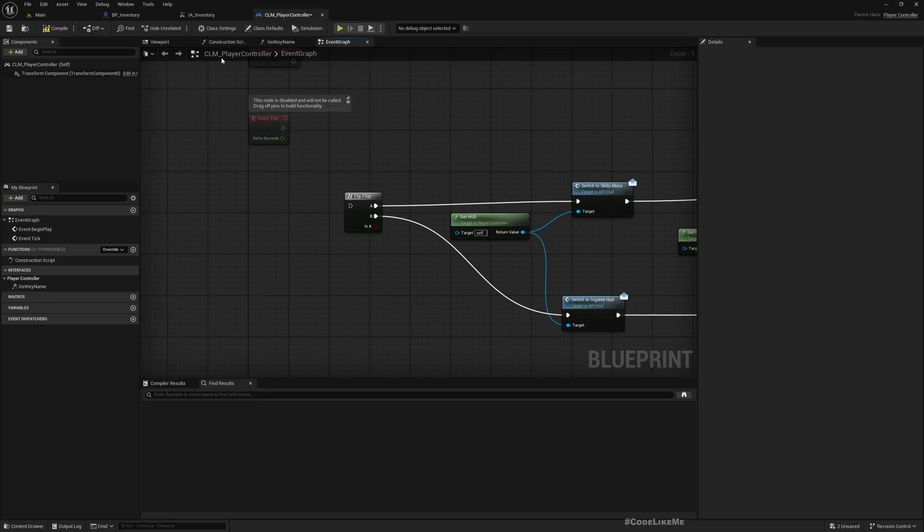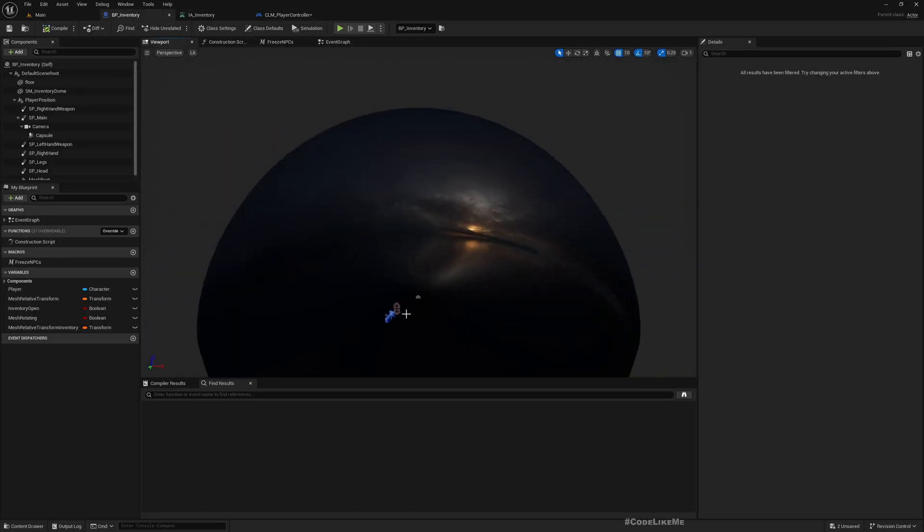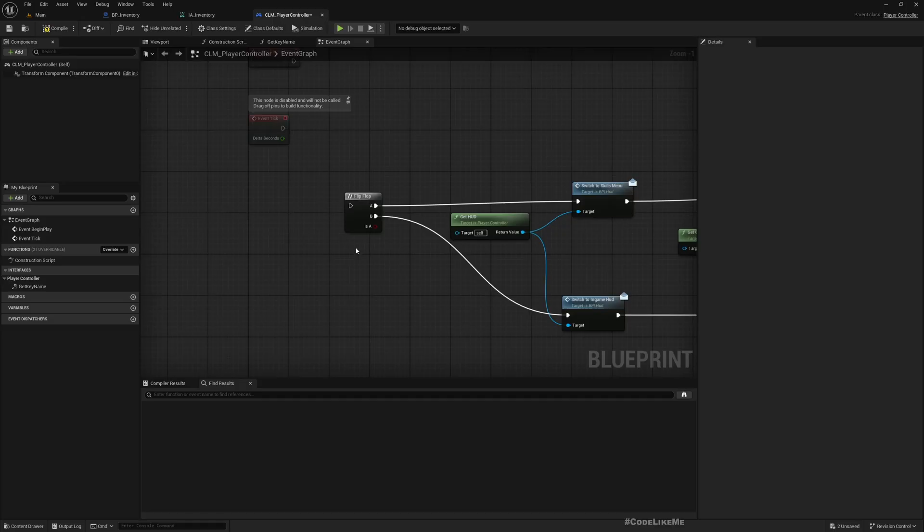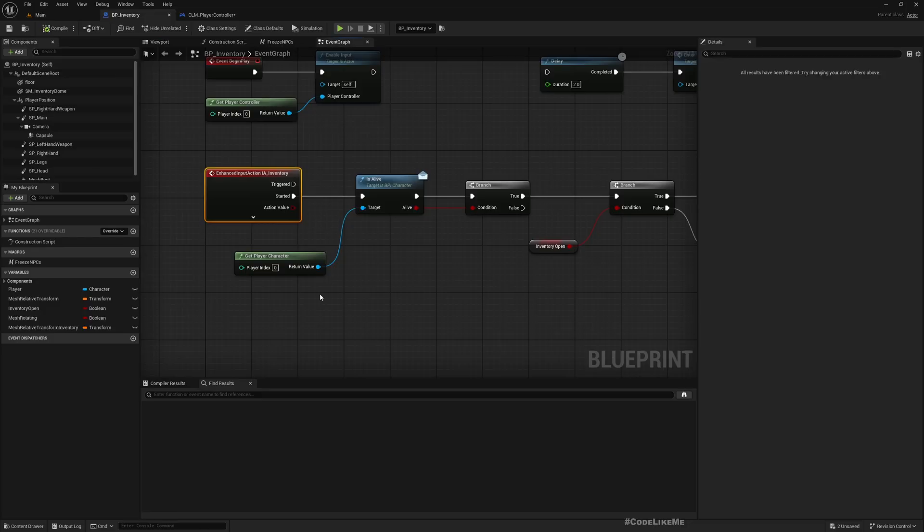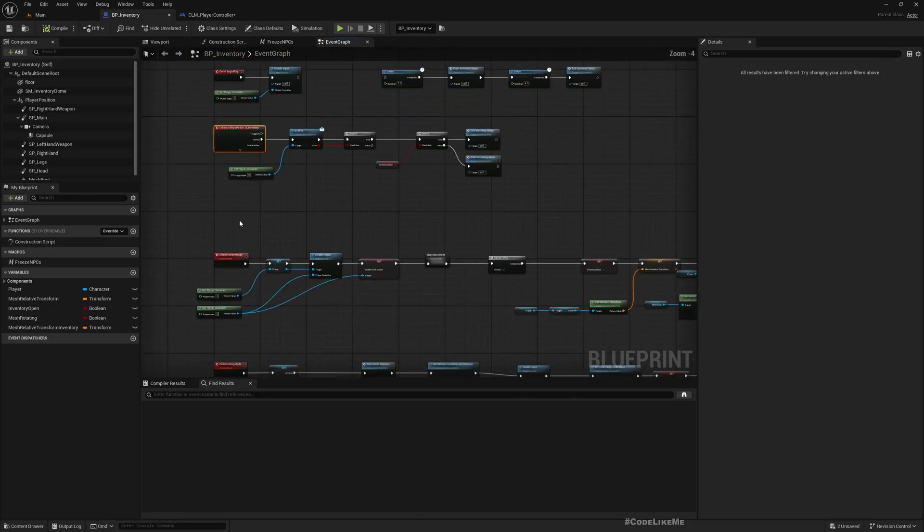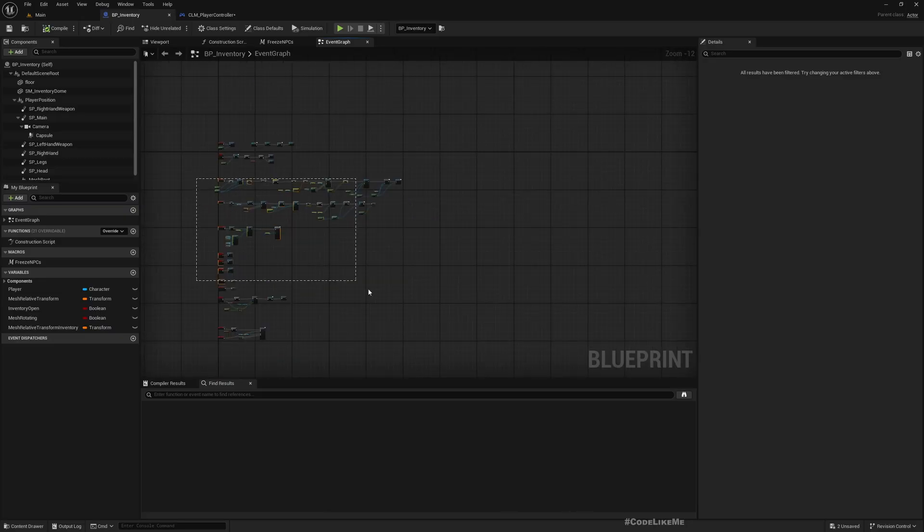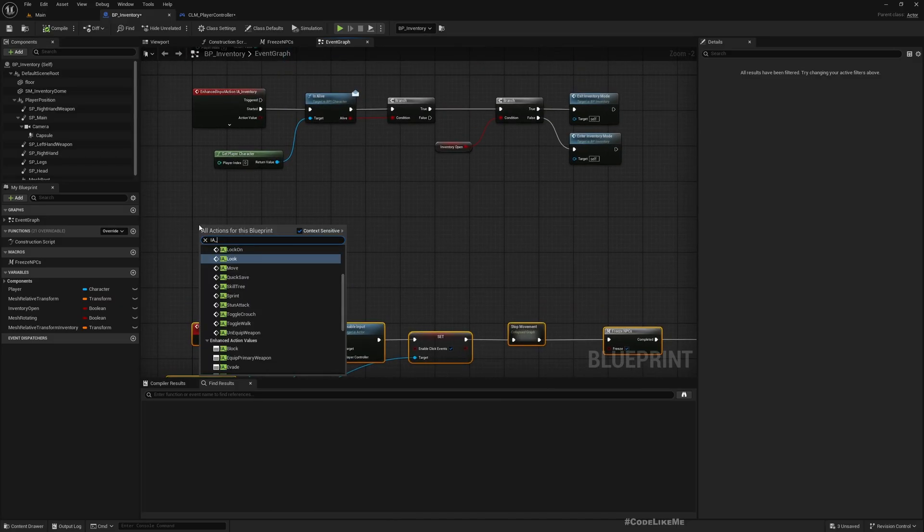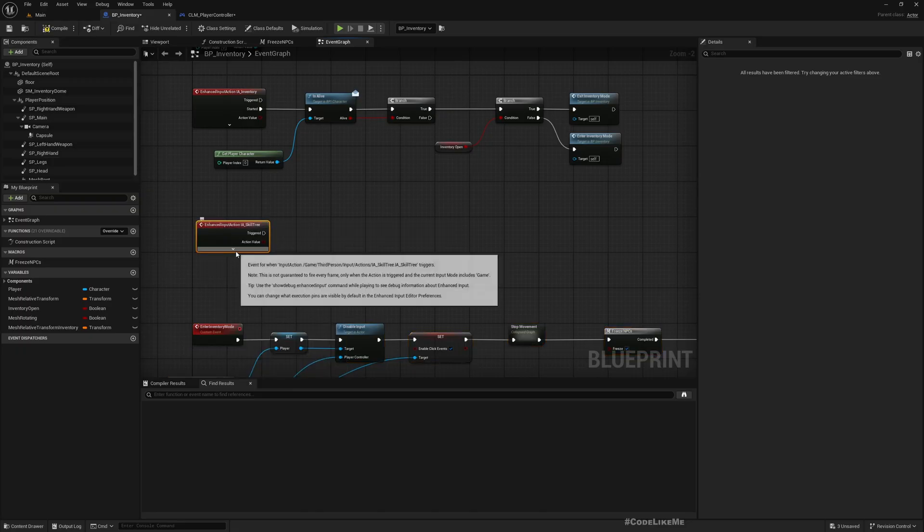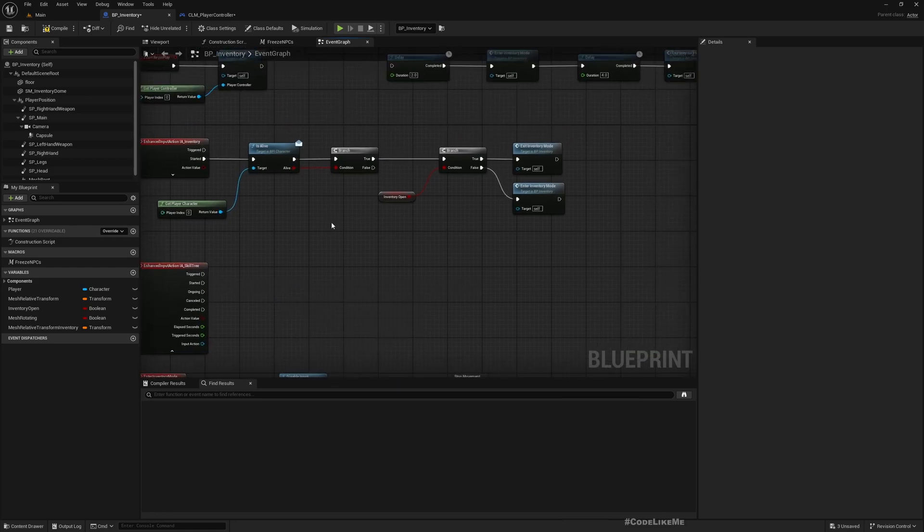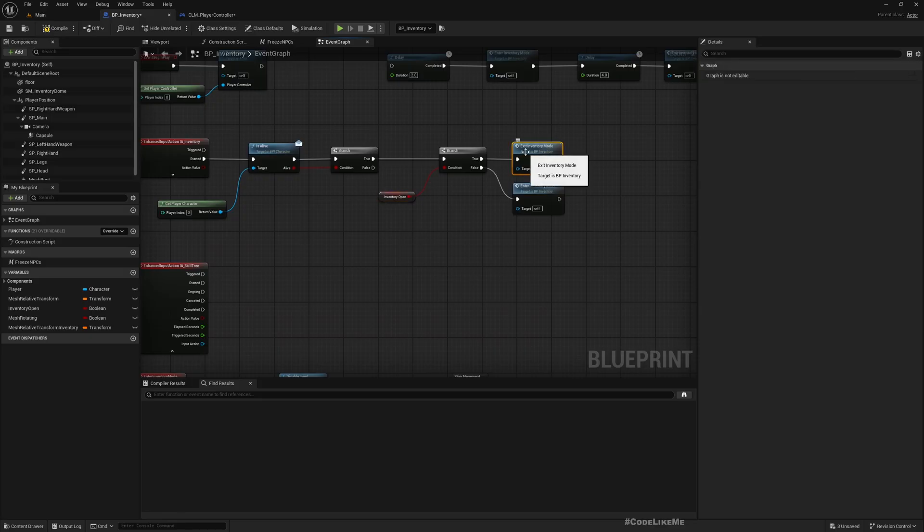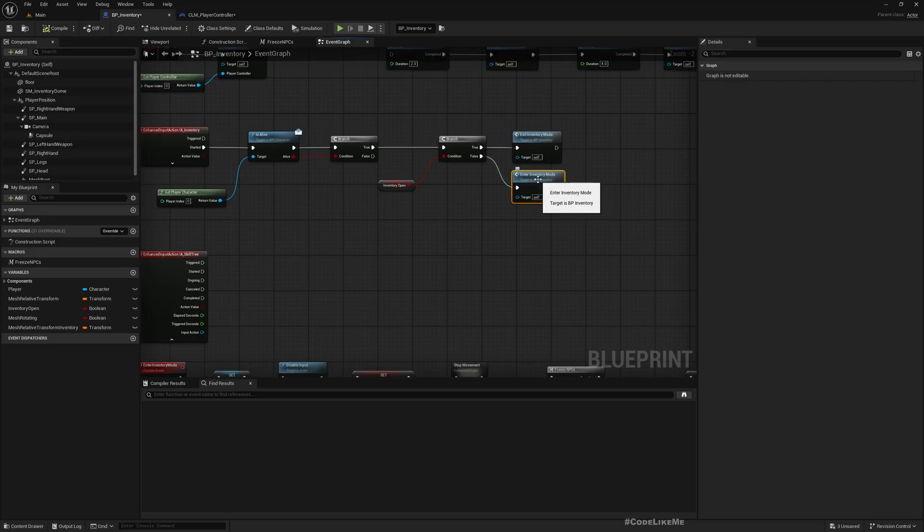Now I don't want to do it this way anymore. I want to integrate the open skill tree menu also within this BP_Inventory blueprint, because I want to move the character to the same background when I open the skill tree as well. So here, let's go here. Just like this, I'll need some space here for the skill tree.